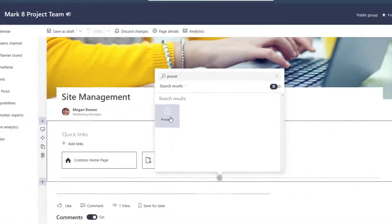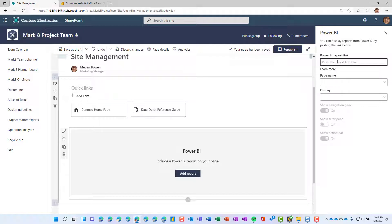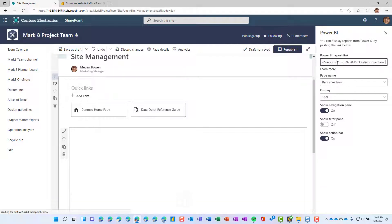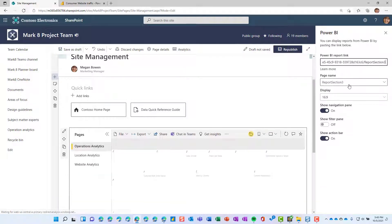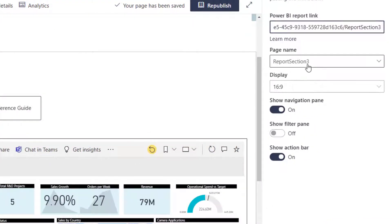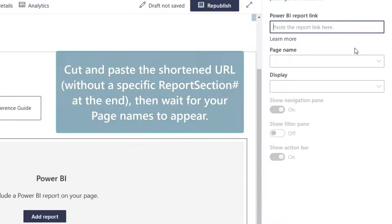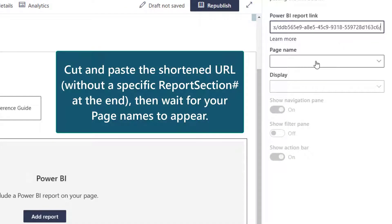Once you've found the Power BI web part, go ahead and select it. Your panel should either open automatically — if it doesn't, click on Add Report and paste that report link right there. Now what you're going to notice is that if you do have a multi-page report, it's only going to show you the page that you were on when you copied the URL — Report Section 3. So if you want to see your other pages' options, just take out that Report Section 3 from the URL, then cut and paste that URL to reset the web part and get those page names back.